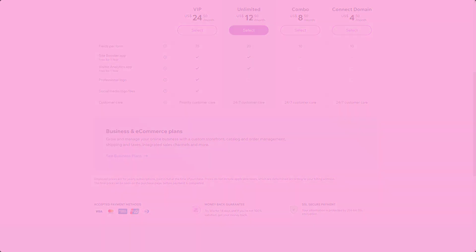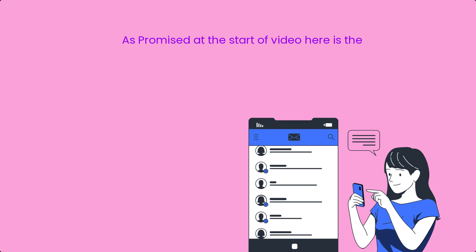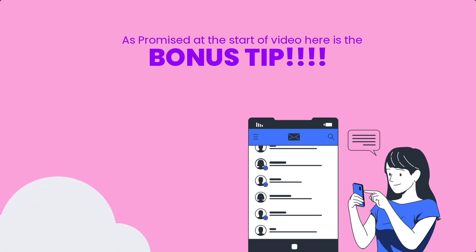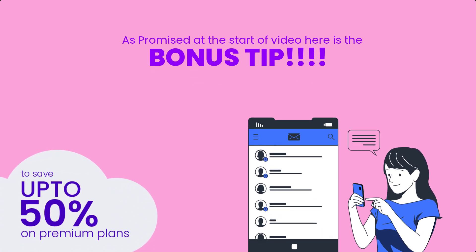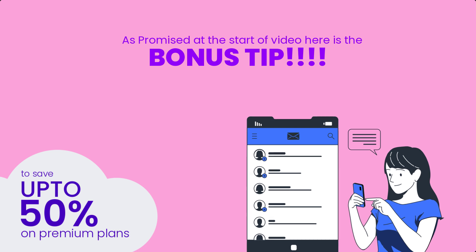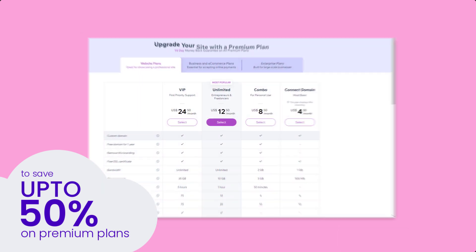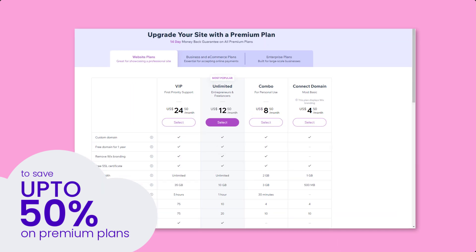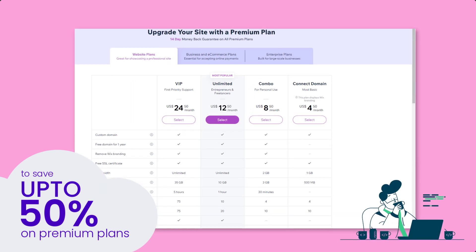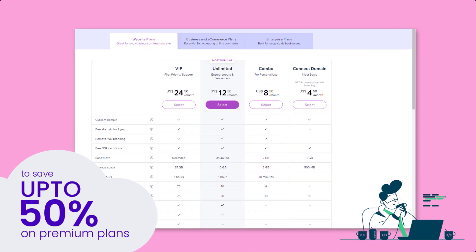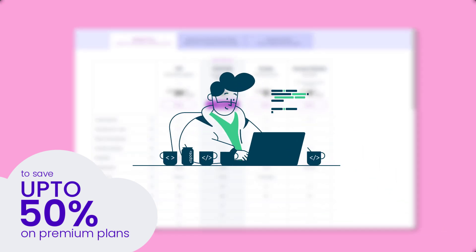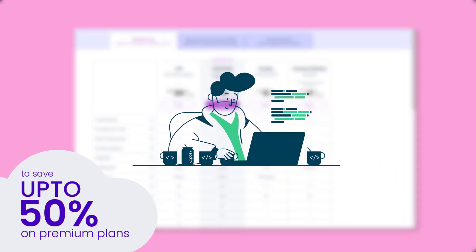As promised, here's the bonus tip on how to save 50% on most premium plans. Wix typically promotes a 50% discount offer every week. If you don't see one after signing up, I recommend building your website, publishing it with the free plan, and then waiting for the 50% offer. It should not take more than one week to get notified.